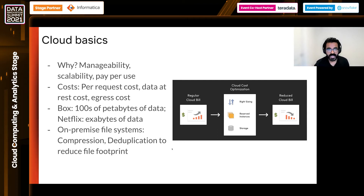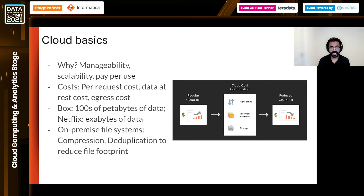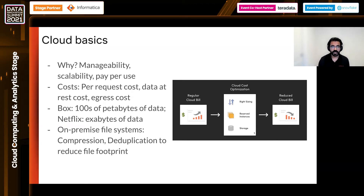Traditionally, on-premise file systems have addressed the need to reduce the footprint of data by leveraging technologies such as compression and deduplication. We can apply a subset of these technologies along with encryption to reduce the footprint of data on cloud. In general, enterprises trying to reduce their cloud bill will focus on right-sizing or choosing the right instance, having reserved instances instead of spot instances, and exploring storage. In this talk, we will focus on exploring storage to reduce cloud costs.